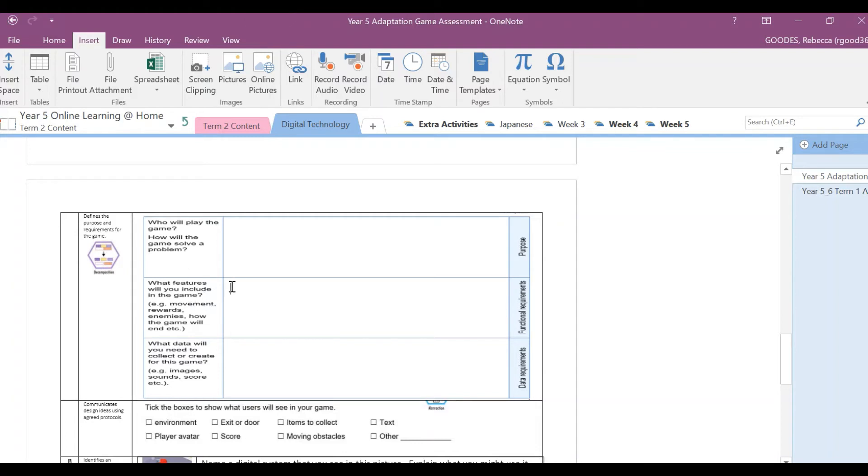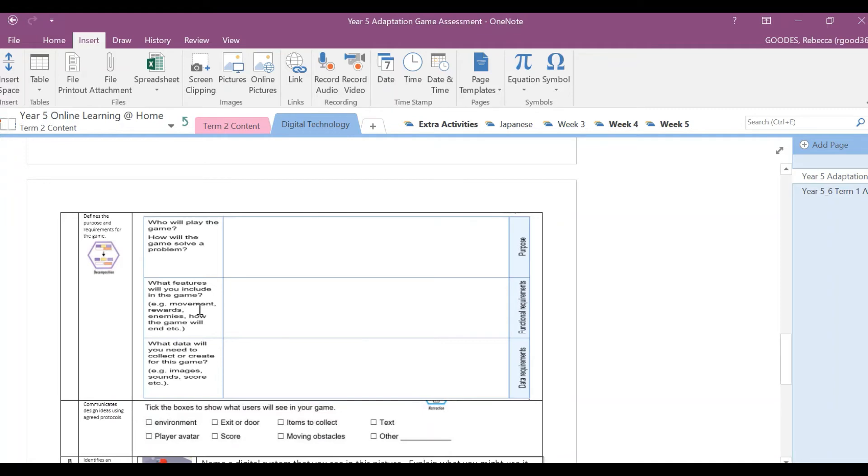Then we want to talk about the functional requirements. What features will you include in your game? So this is where you'll list your gems. How will you move your animal around the game? Will you use the up, left, down, right arrow, or will you use the mouse? It's your game, so you need to make sure the functional requirements, write that in this section.